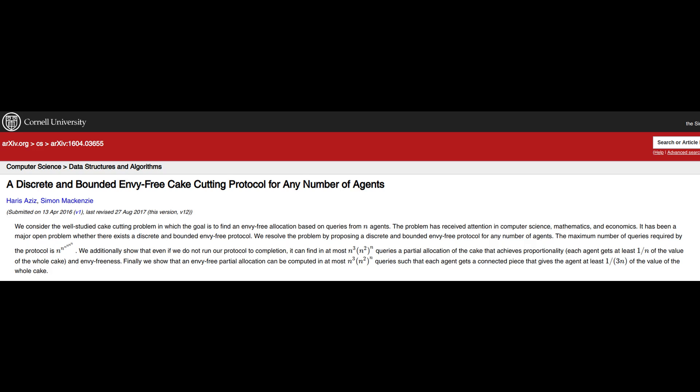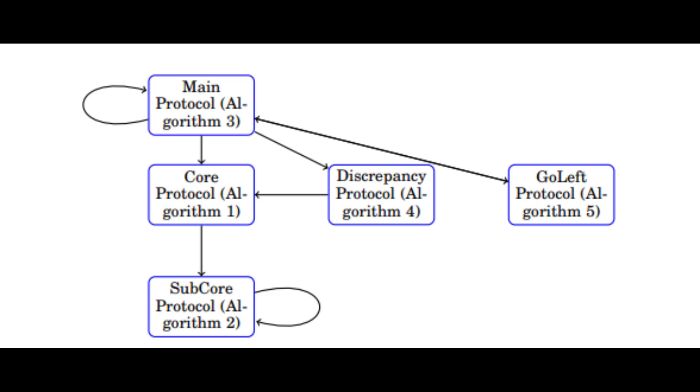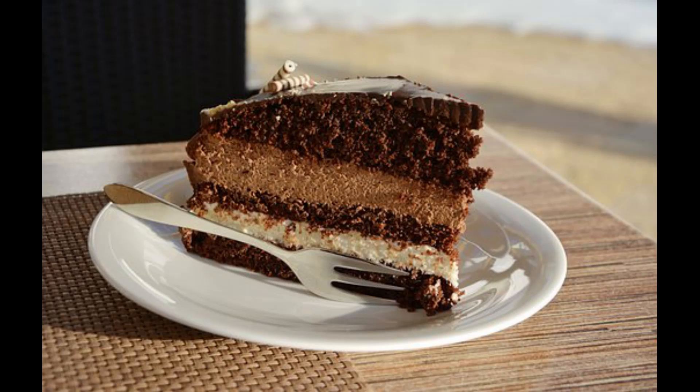The next stage repeats this without the person who has been solved for, which creates this sort of equation. To explain it better, the algorithm starts by having person A cut the cake into three slices that are equally valuable from their perspective — a sort of relativity.